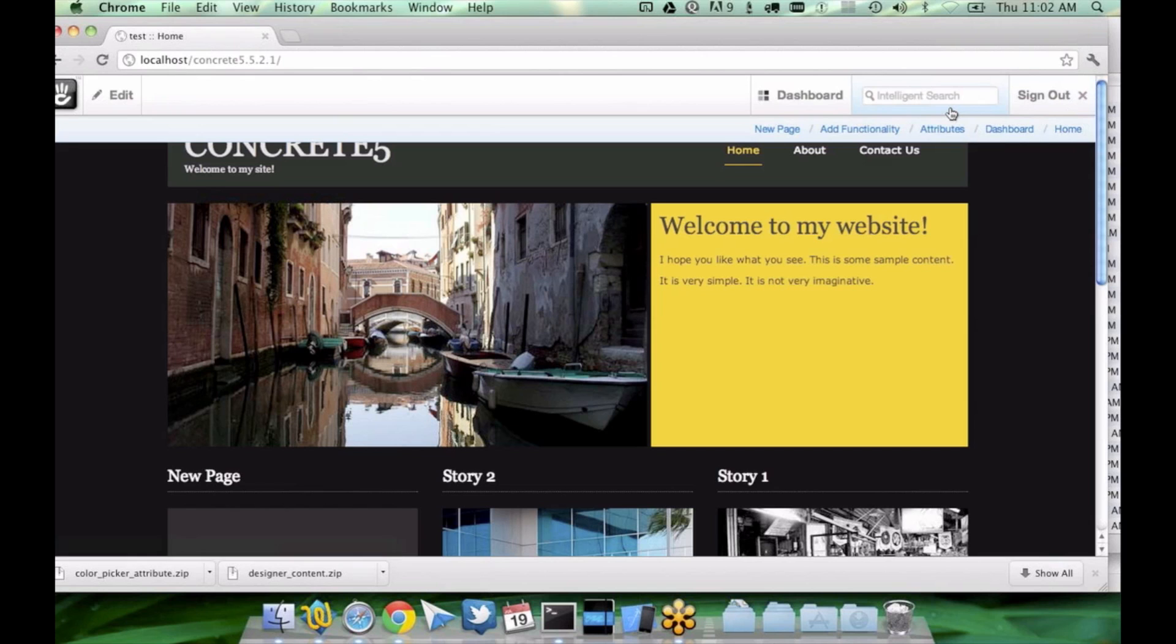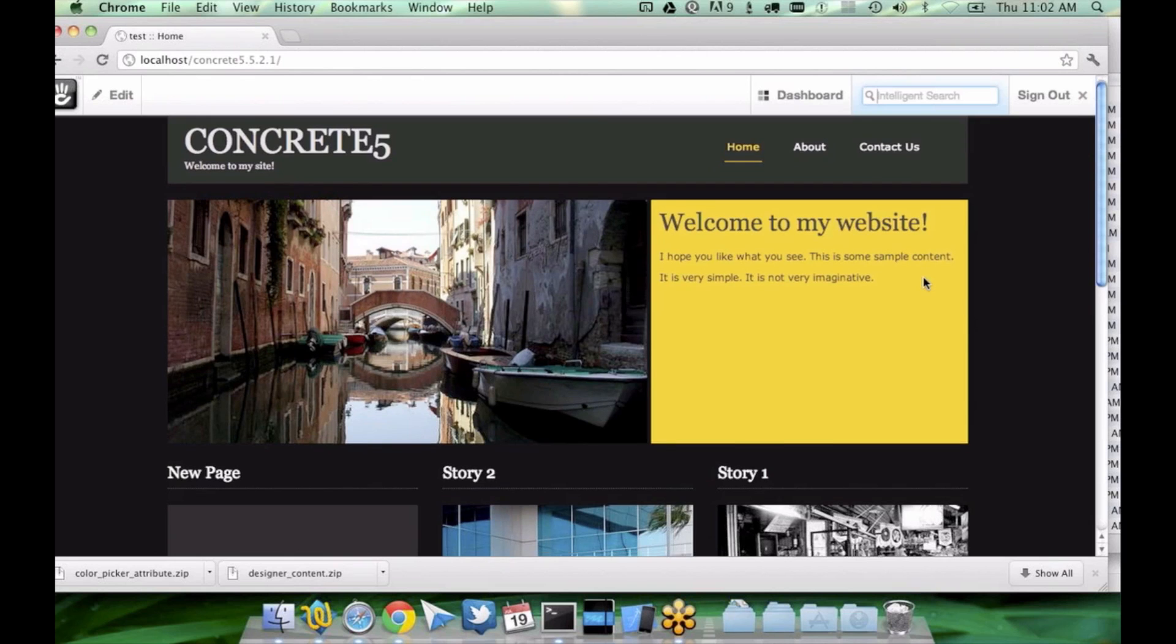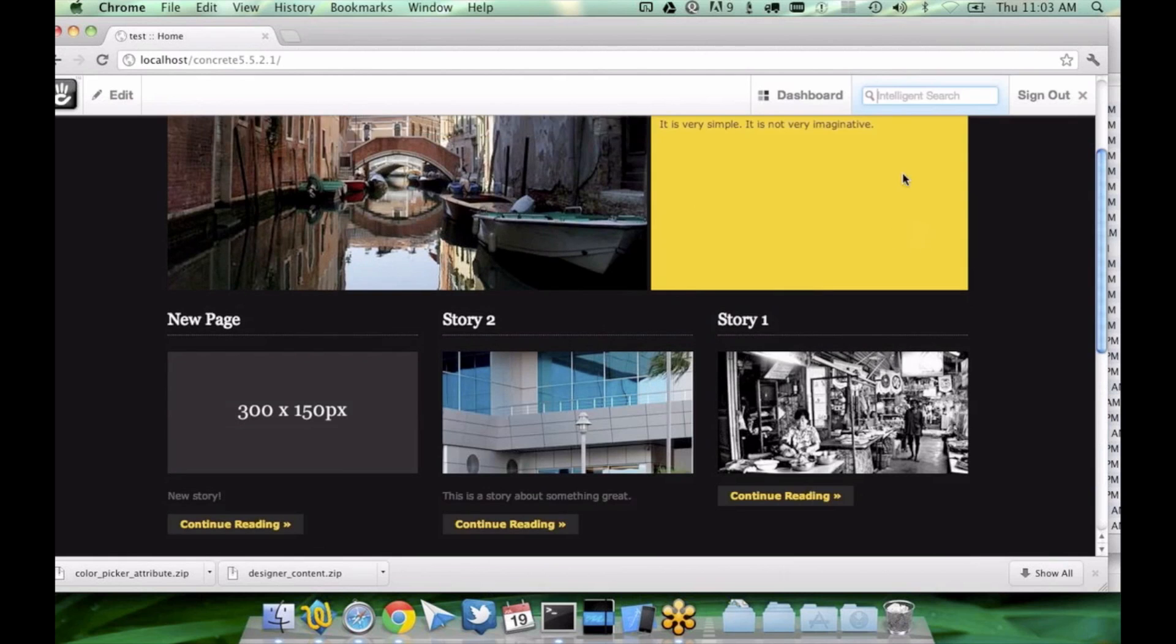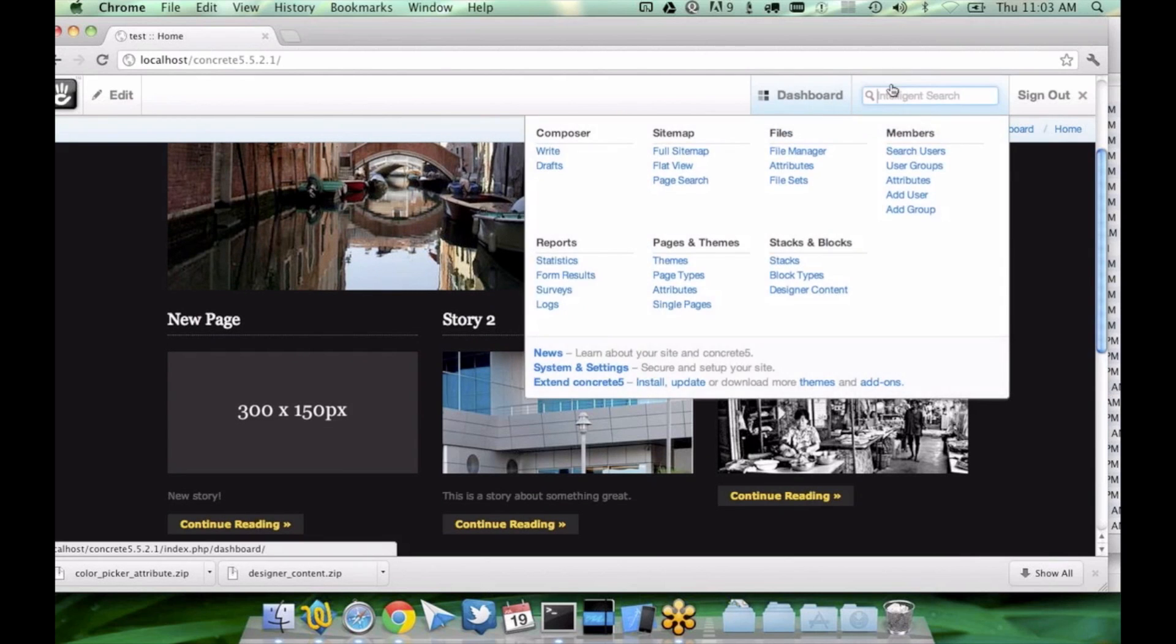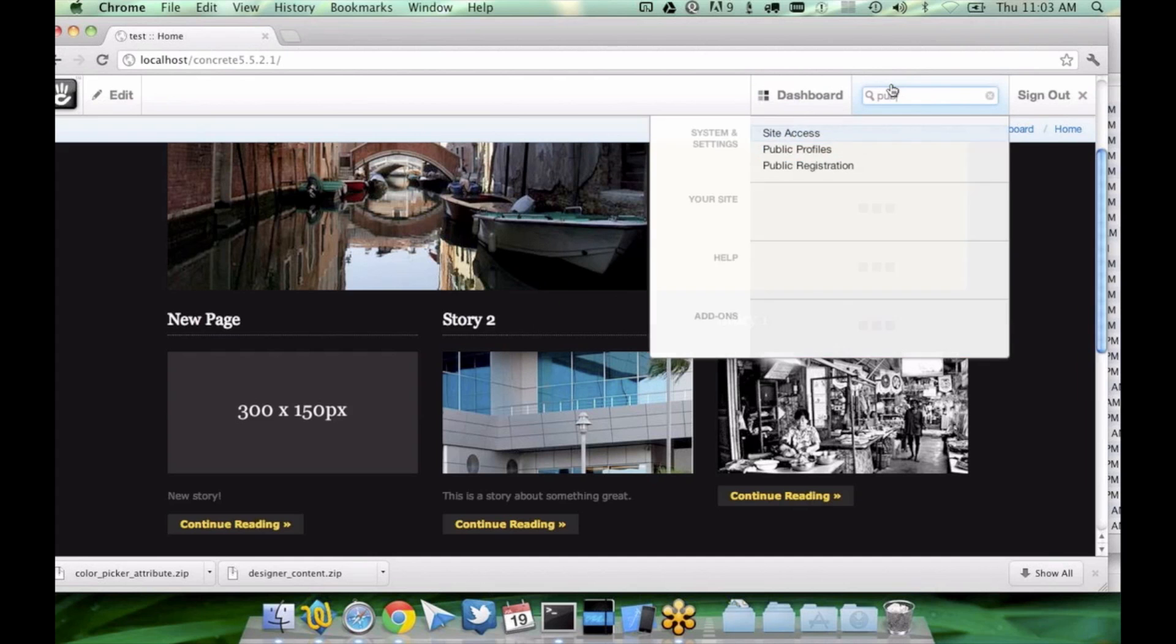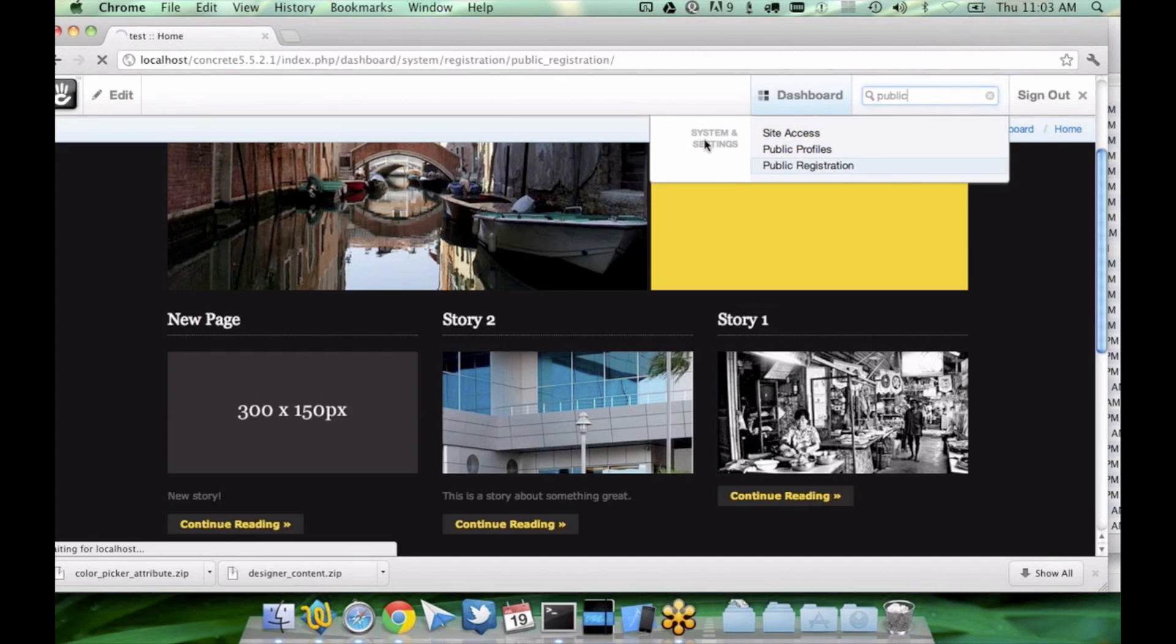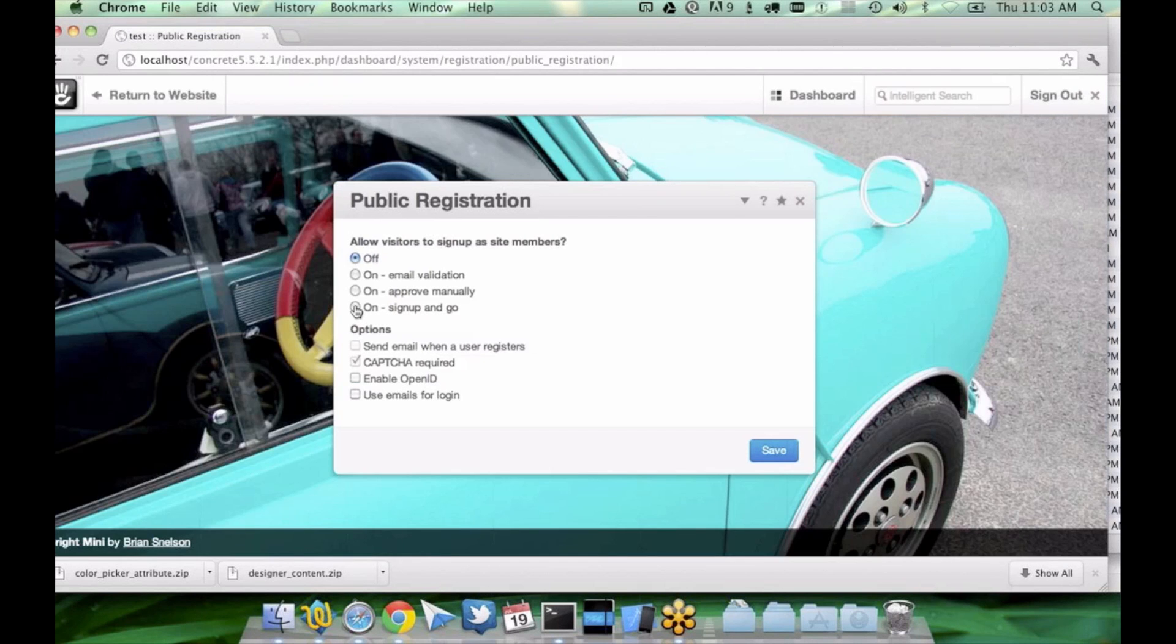What if I wanted to take this site and turn it into more of a communal experience? So this was a site that you could actually log into, post comments, things like that, and I enabled public registration. Well, that's easy enough to do. All you have to do is come into public registration and you can say yes, I want people to sign up and go.